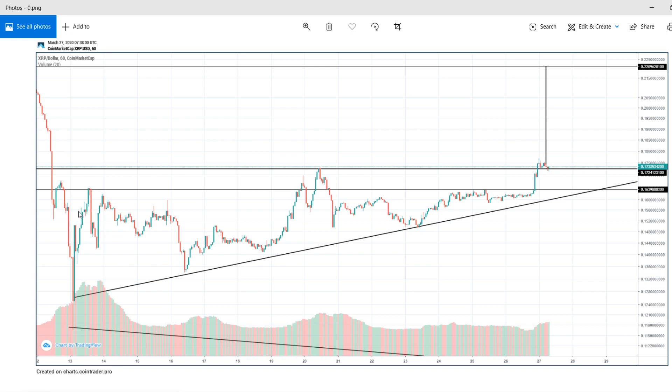This is a 60-minute chart of XRP and it shows a breakout to the upside, which is bullish. The target for this one is near 0.22. We can consider achieving around 80% of that, so approximately 0.20.